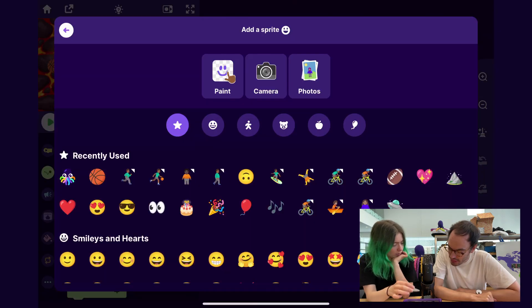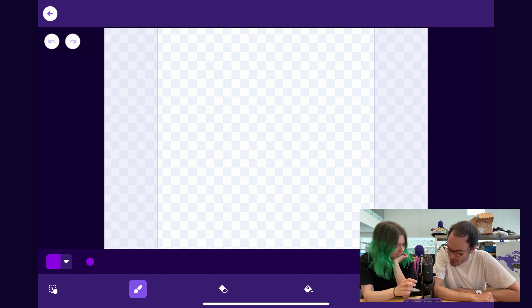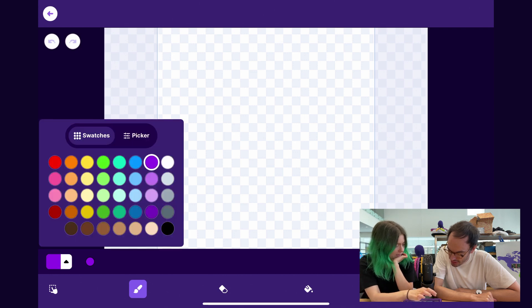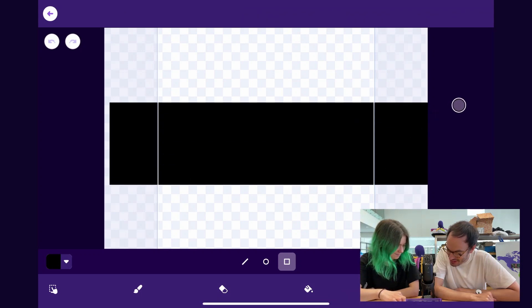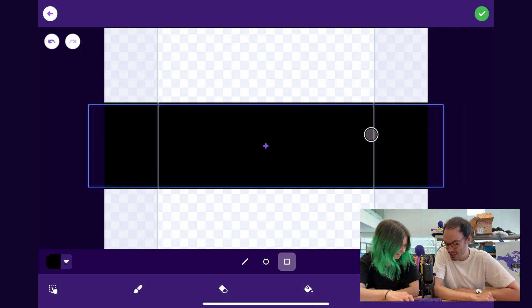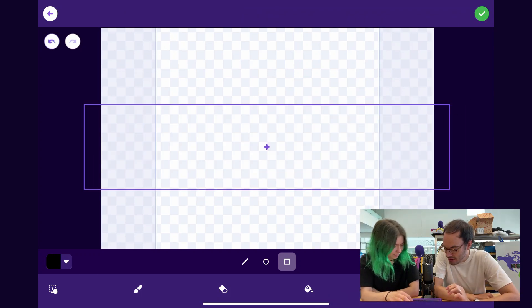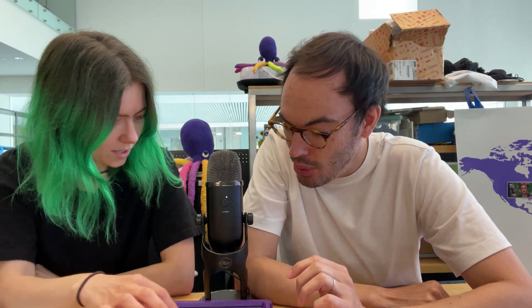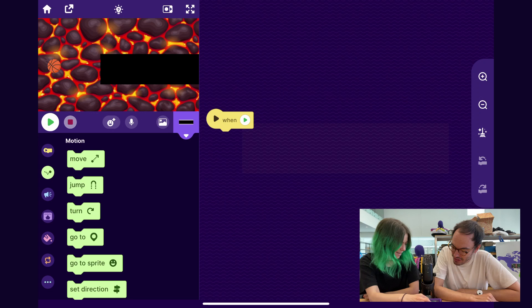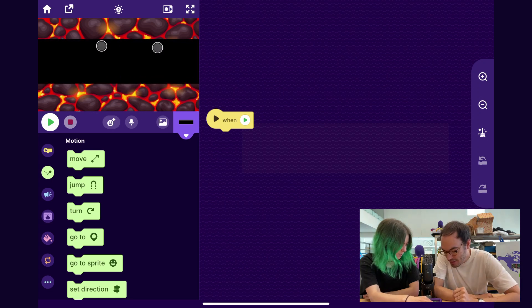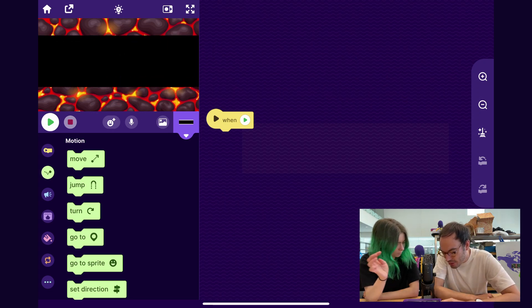I'll tap Add a Sprite and then tap Paint — I'm going to draw a black rectangle. Let's see if I can do this. Rectangle — yeah, that looks okay. Let me make it a little bigger. I think it was a bug. Just kidding. I'm just going to make it a little bigger. That looks centered. I'll center it just a little bit.